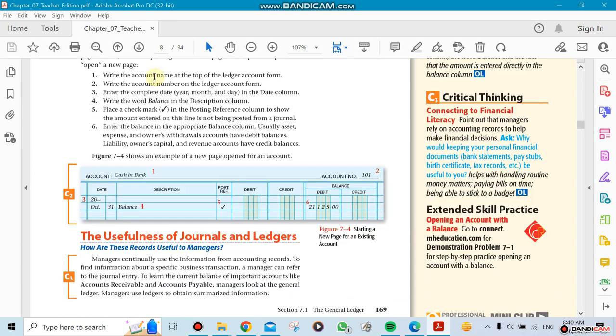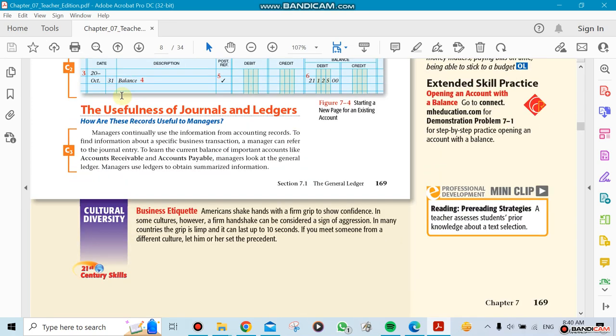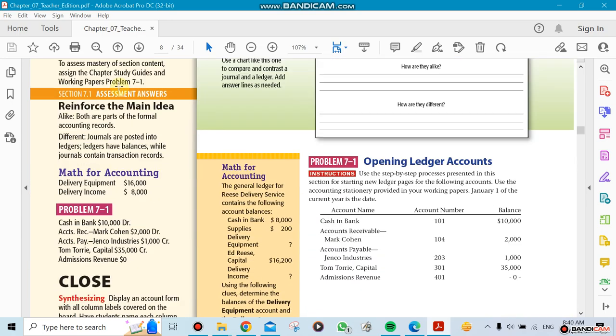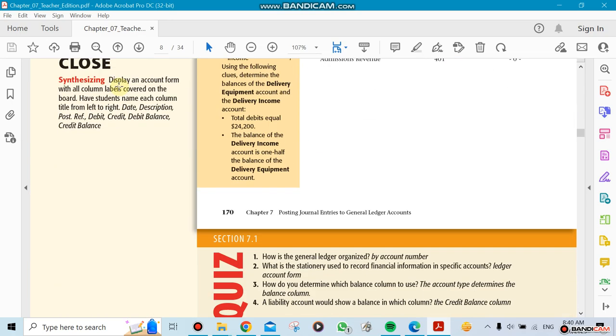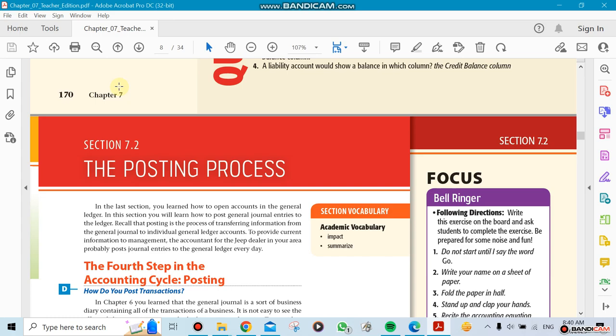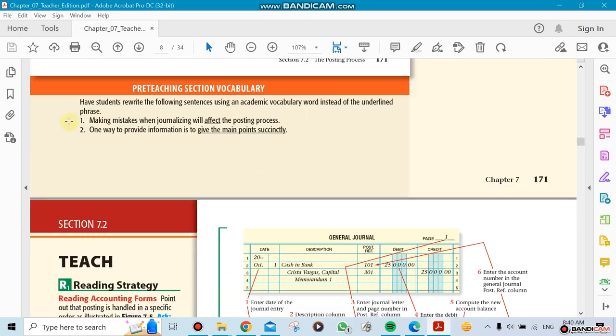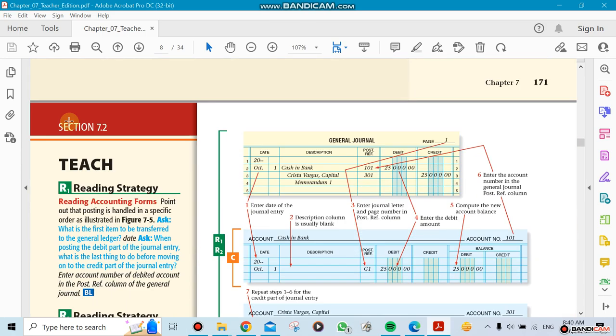Now the process of entering - remember in Chapter 6 we did a general journal which is cash and then we have capital. Cash here is $25,000 being debited, so we had more cash in the bank and our capital went up by $25,000.